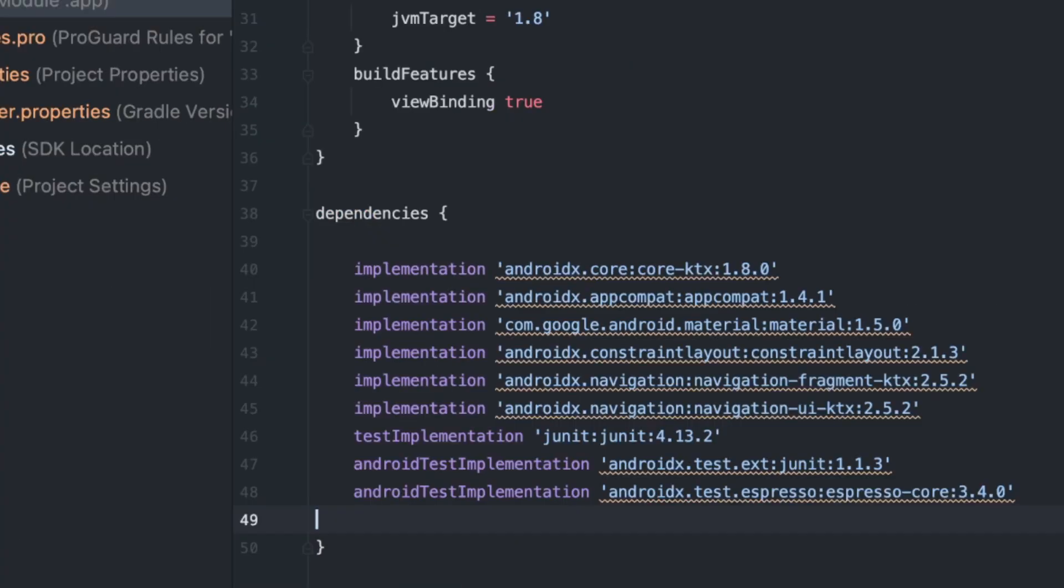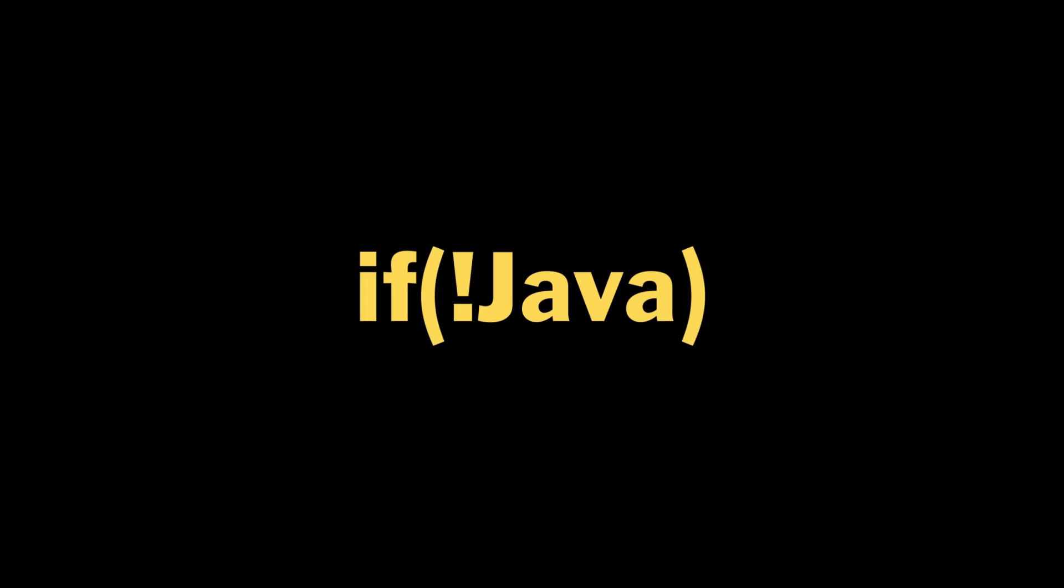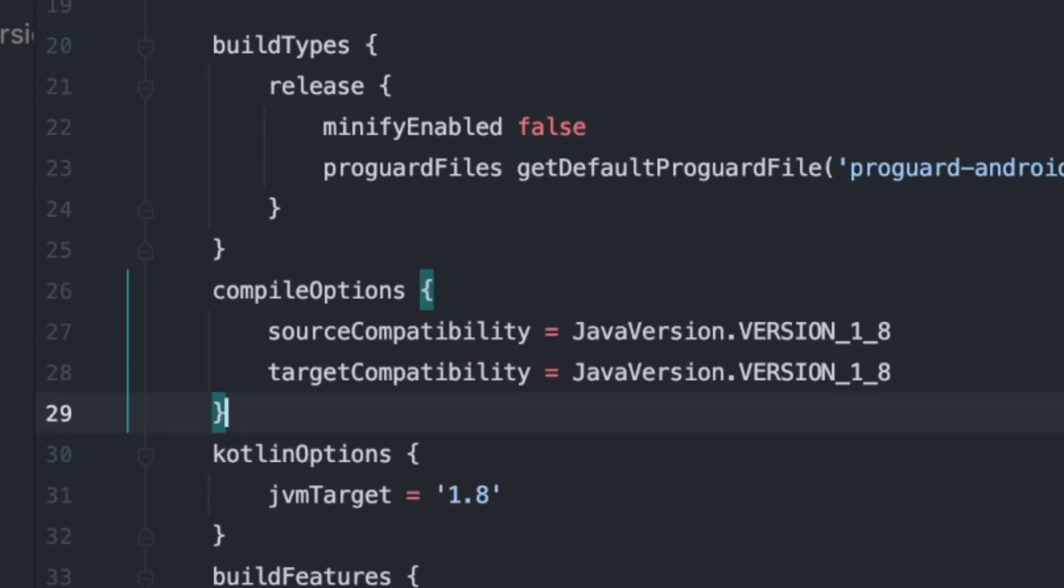Then in the build.gradle file, we'll add the Monodata dependency. If you don't have Java 8 enabled, there's one extra step, which is to add source compatibility and target compatibility as javaversion.version underscore 1 underscore 8.